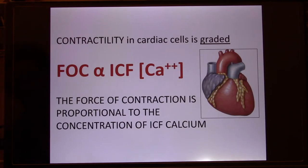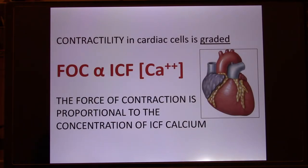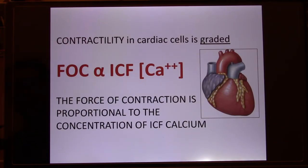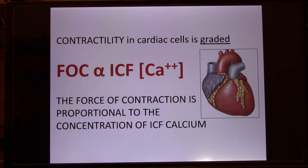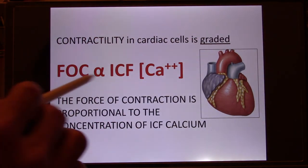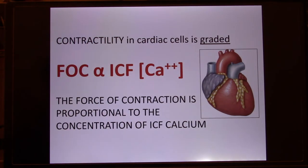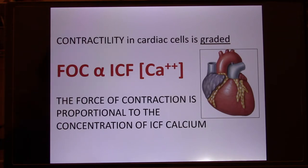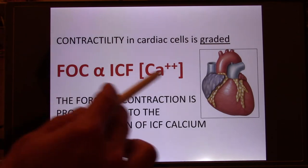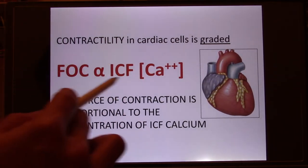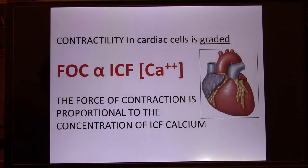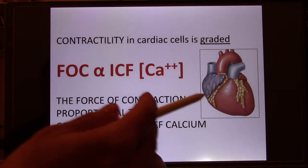The heart muscle still uses calcium to trigger contraction, and the contraction is graded. If you want a bigger contraction in cardiac muscle to send more blood out — increase stroke volume — you increase ICF calcium. The contracting force is based on ICF calcium availability: more contraction means higher calcium.